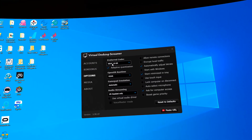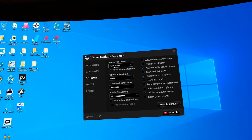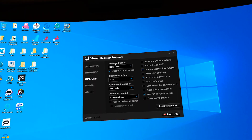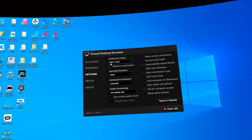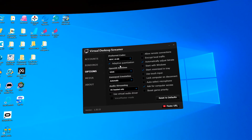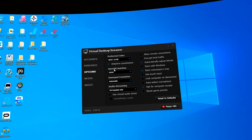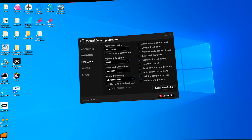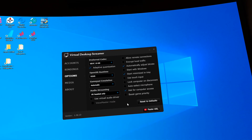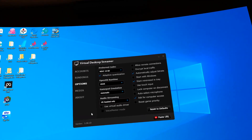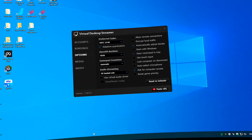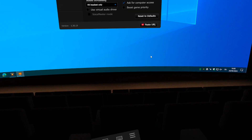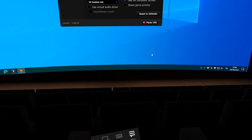These are the default streamer settings. The preferred codec is HEVC 10-bit, OpenXR runtime, and everything else is pretty much default. Then we have the other streamer options.